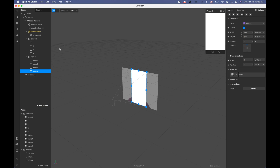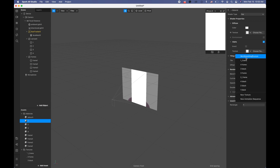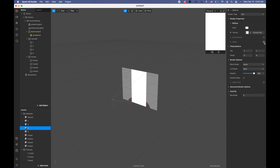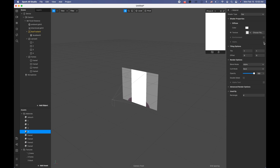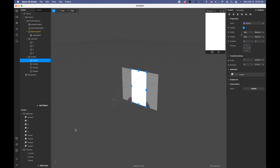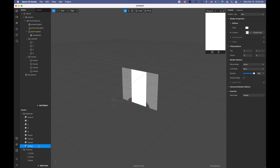Now it's time to assign our textures to our materials. The first rectangle is going to have our first black rectangle in the Alpha slot. The second one gets the second black in Alpha. The third gets the third black in Alpha, and the fourth gets the fourth black. Then going to our Frame materials, we put Frame One texture in the regular texture slot for Frame One, Frame Two for Frame Two, Frame Three for Frame Three, and Frame Four for Frame Four.